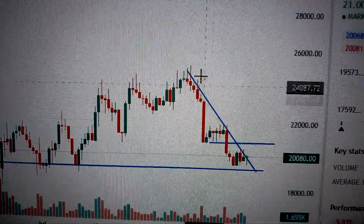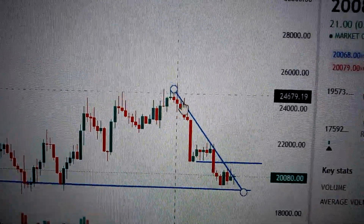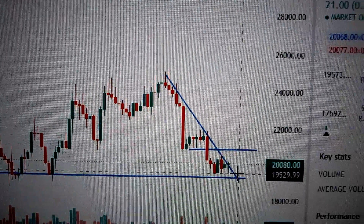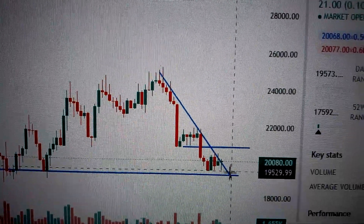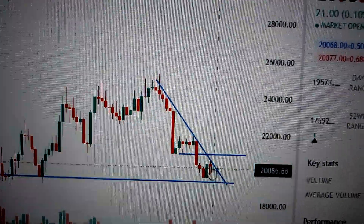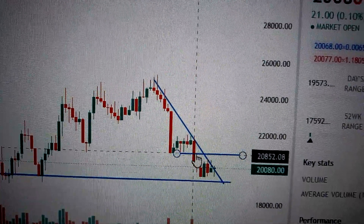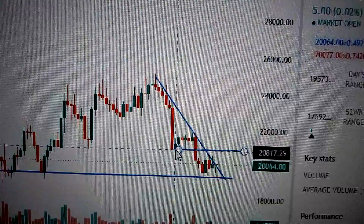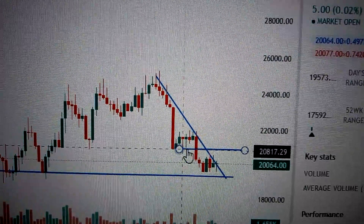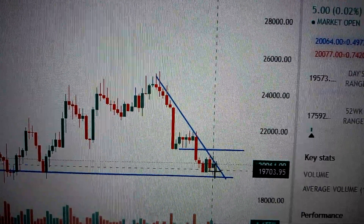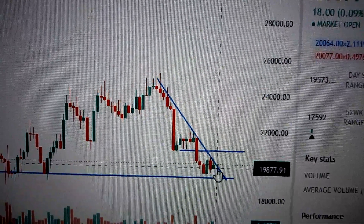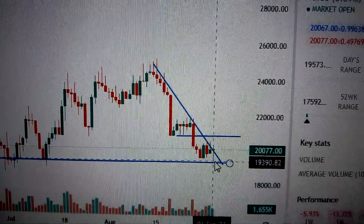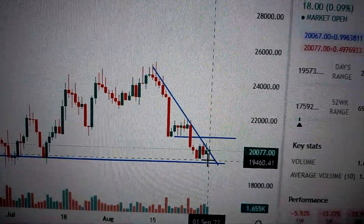We are still within the downtrend line that has formed during the past weeks, and we can also see the resistance hung above is here. So it's not very clear for the direction, so we need to wait and see. Thank you.